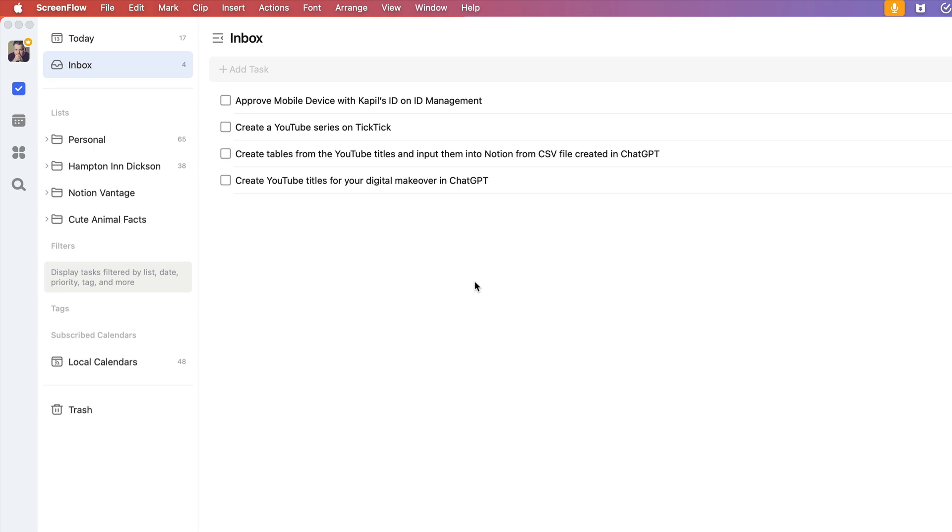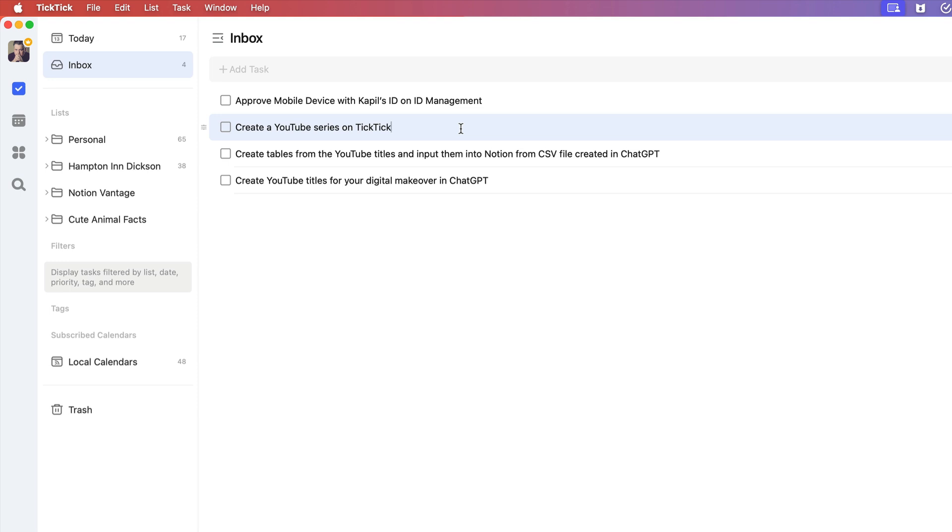So whenever I create a new task, I will decide at a certain point in the day whether I want that in my personal or my day job or some of my side hustles.